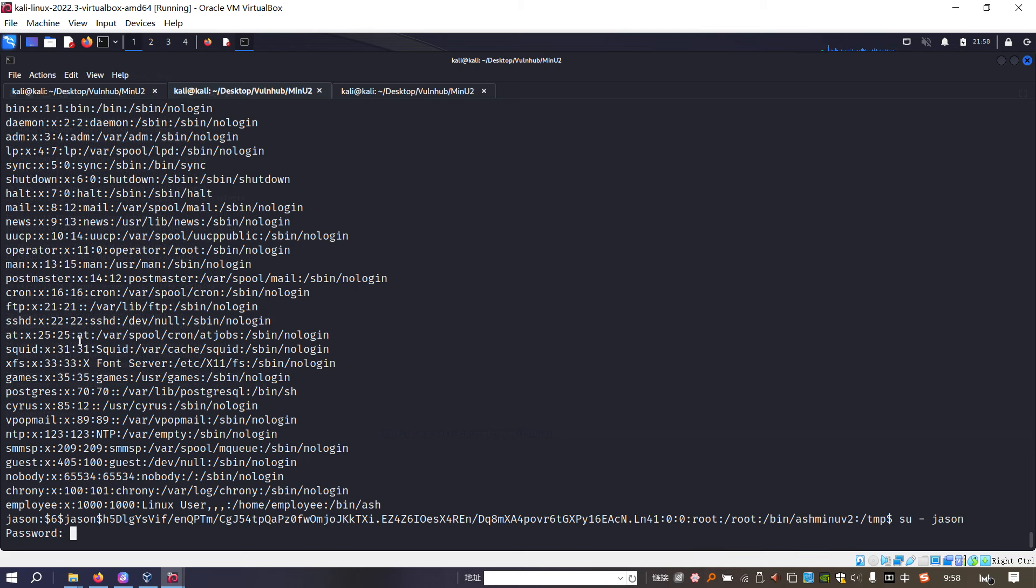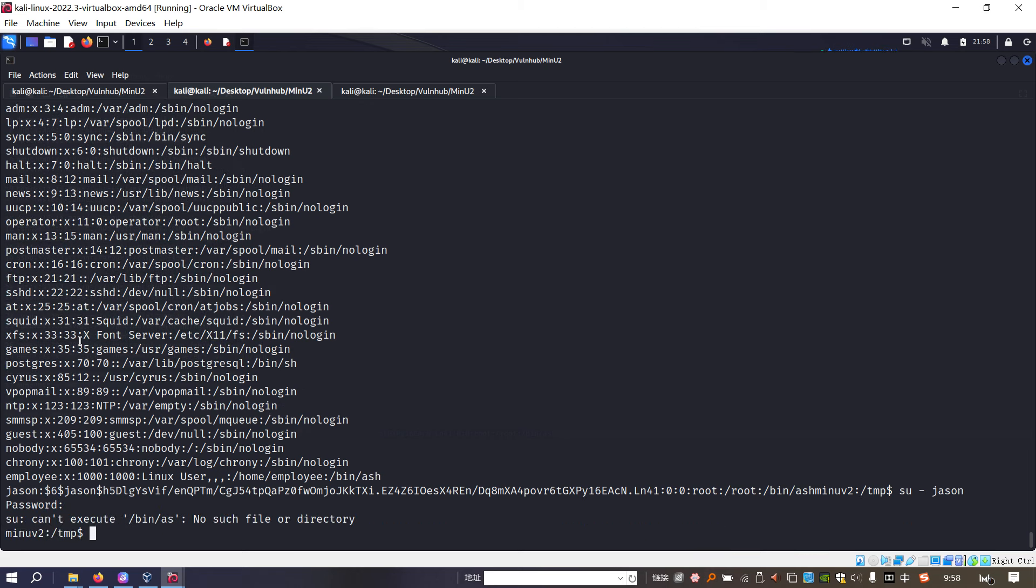However, you get the error. So this way normally we can use this way to escalate our privilege. However, this case, this way cannot work. So how to do.